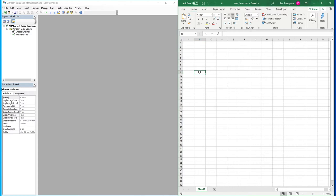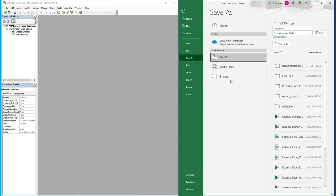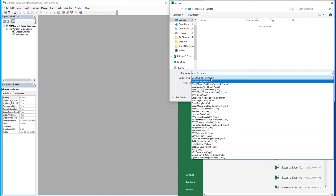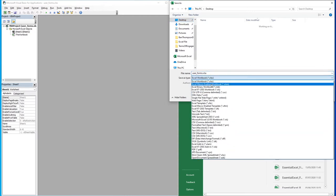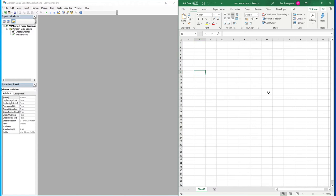So without further delay we'll jump straight into it. The first thing we need to do is to design our user form. I've created a new file and I need to save it in the correct format. I'm going to go File, Save As, Browse, Desktop and we'll save this as an Excel macro-enabled workbook. So that's all we need to do there — we can now create our user form.